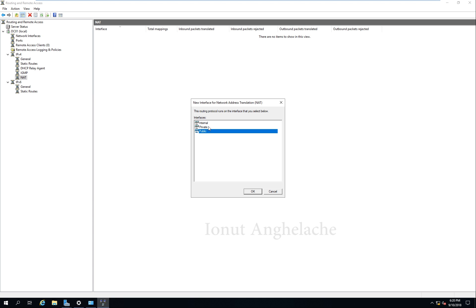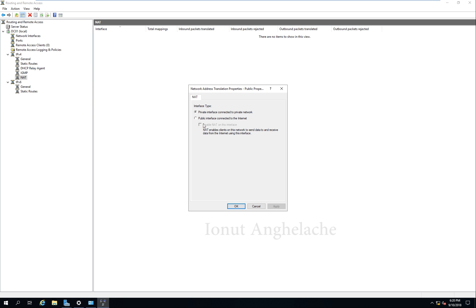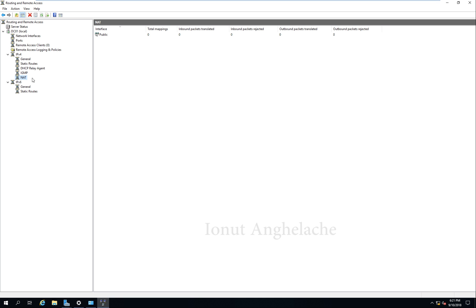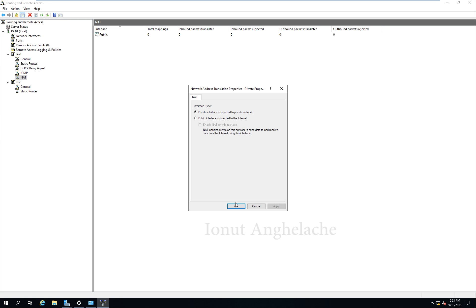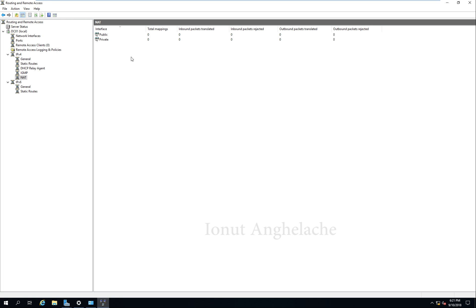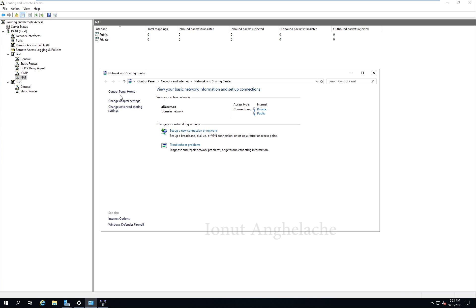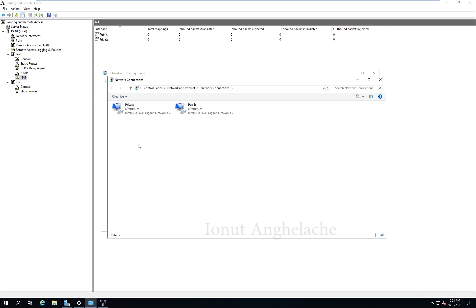You can see it shows my private and my public network. Select Public — Public interface connected to the internet — and enable NAT. Hit Apply and OK. Now right click one more time, New Interface — select Private — and this one is private. Now we have two NIC cards. These NIC cards will allow me to create a DMZ and a firewall between the private network and the public network.